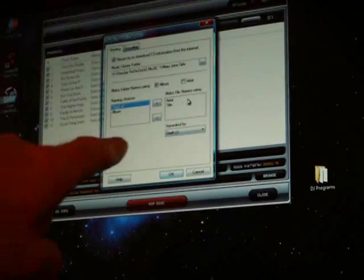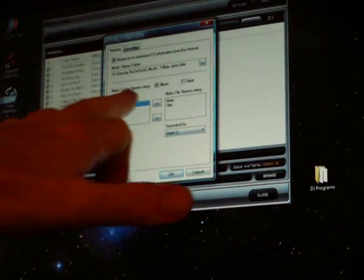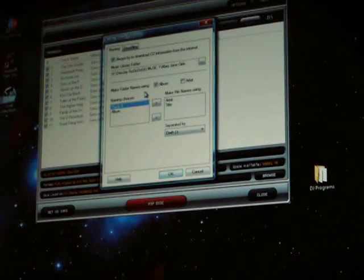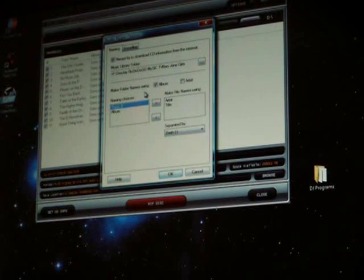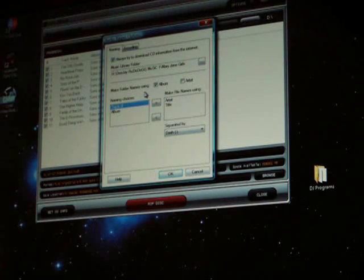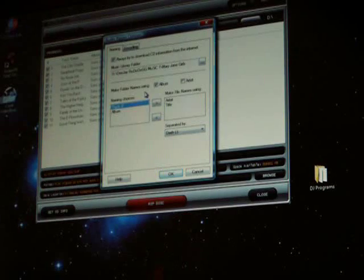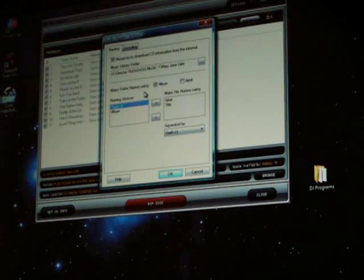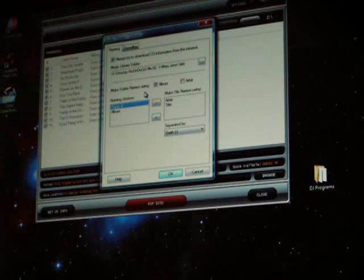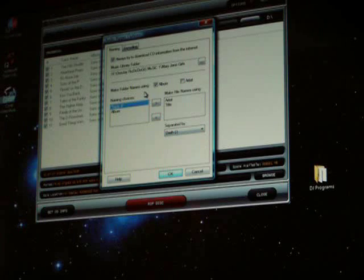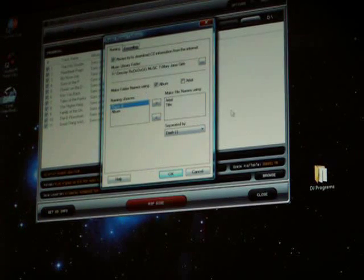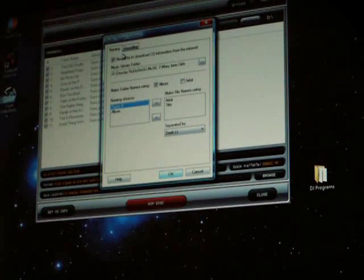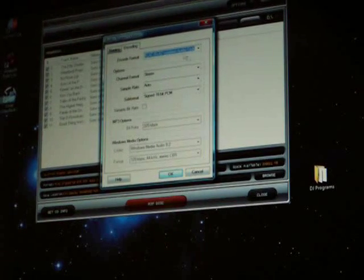So, it's already done there. Everything's good. I'm going to make folder names using Album because I'll have multiple albums of the same artist. So I don't want to have separate albums with the same artist. I want to have only one folder with all the albums of the same artist. Okay, so we're going to go ahead and click Encoding, the Encoding tab.